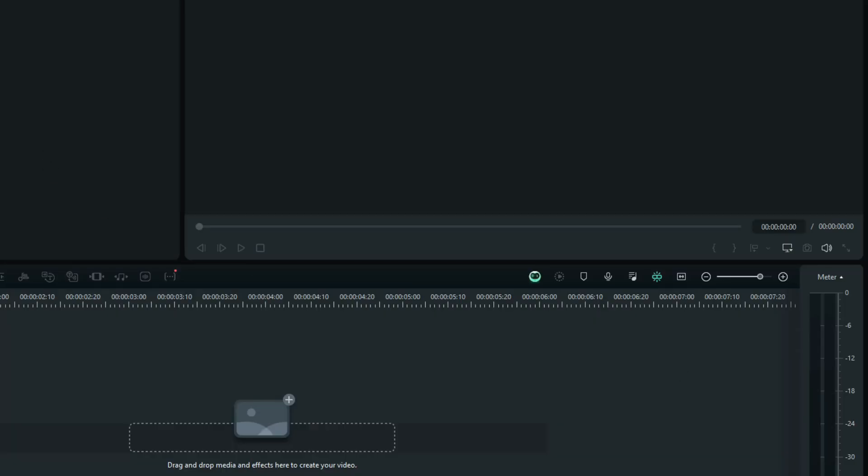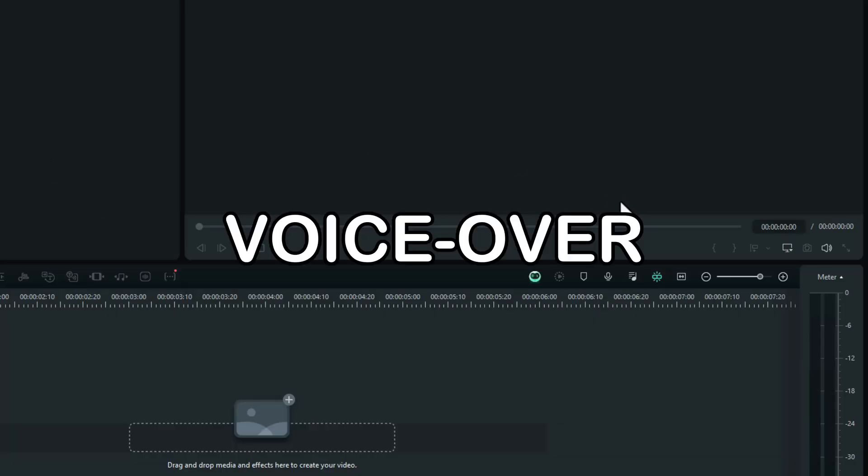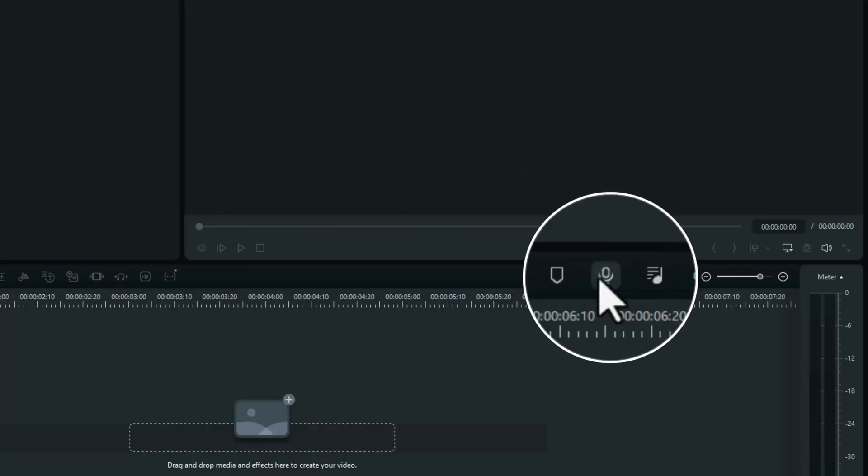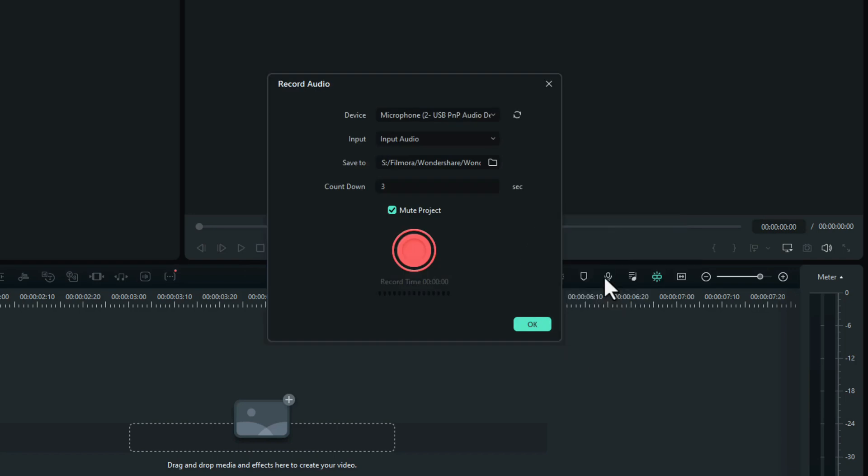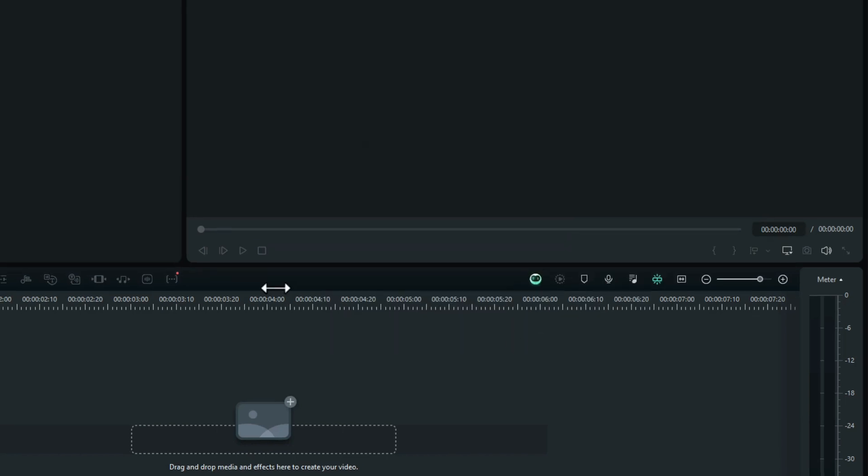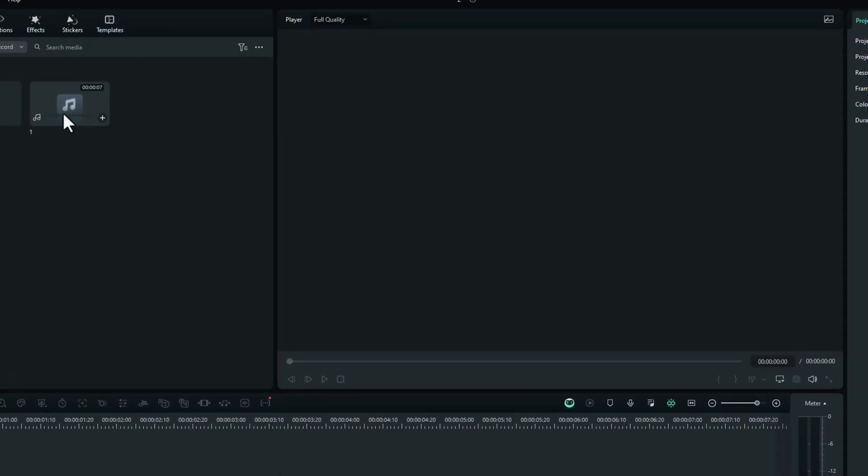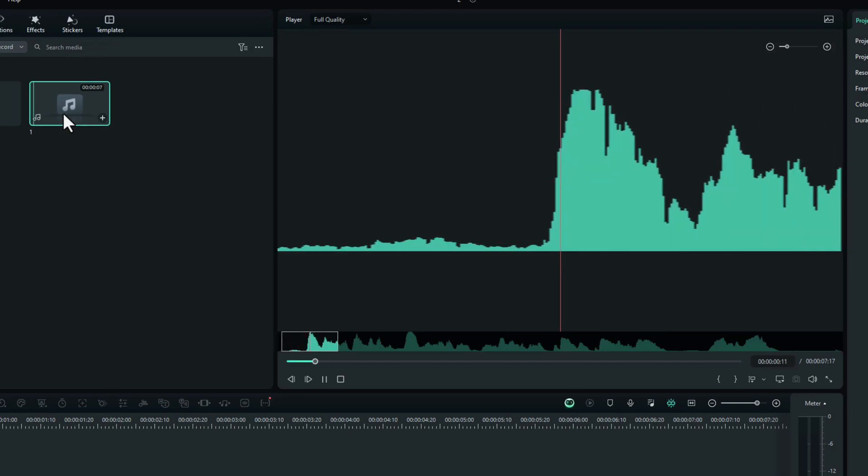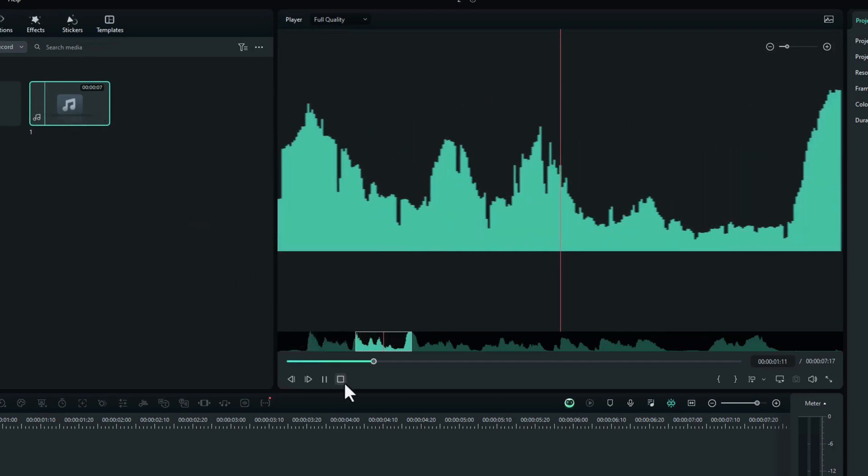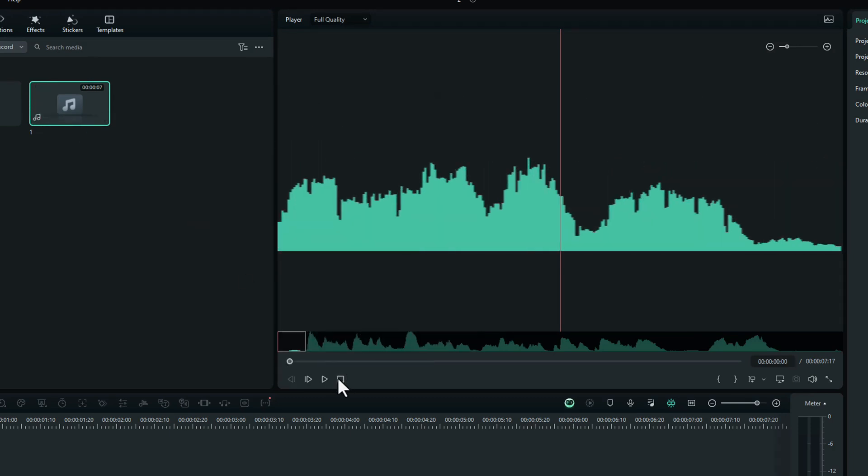The first thing I did was record my voiceover by clicking here, and then recording what I wanted to say. And this is what it turned out like. I'm going to spend the next 30 minutes. Okay, next thing we need is a piece of footage.